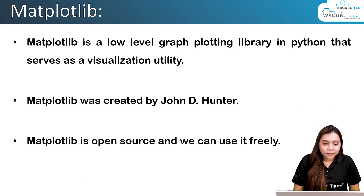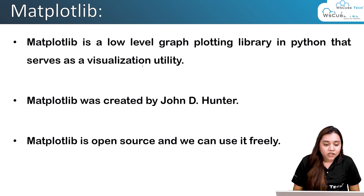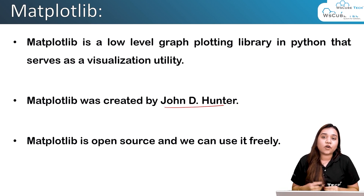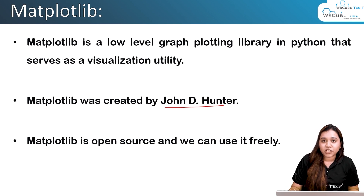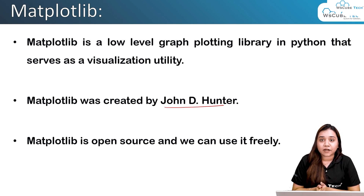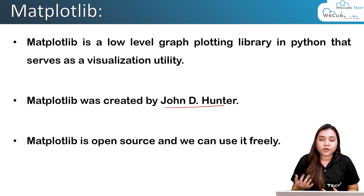Coming back to matplotlib — it is a low-level graph plotting library used in Python, so we need to install its package. Matplotlib was created by John D. Hunter and is open source, so we can freely use it. For using matplotlib, I recommend Jupyter Notebook over PyCharm, because here we want to see images and have a nice user interface to visualize graphs. In our next session we will also be installing Jupyter Notebook.